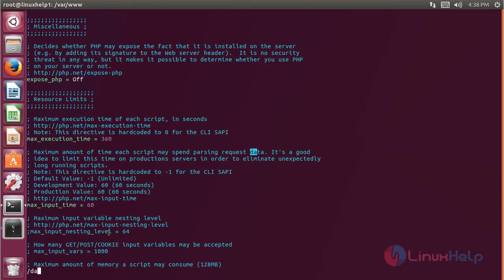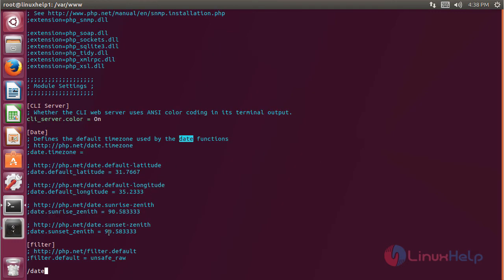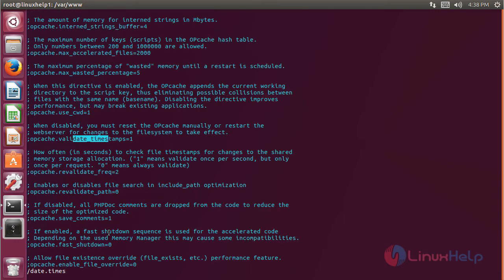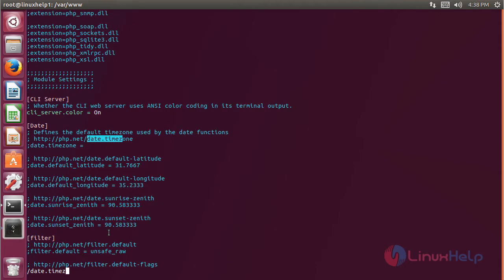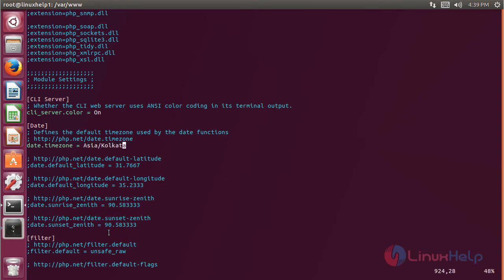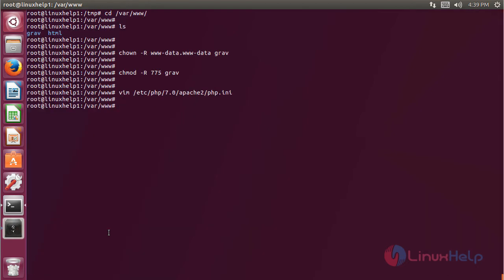Then we have to set the value of date and time zone. First we uncomment this line, and then set the value to Asia/Kolkata. After making all changes, we save and exit from this file.